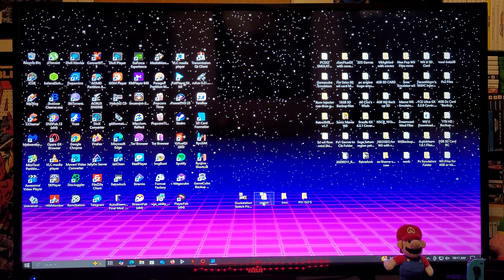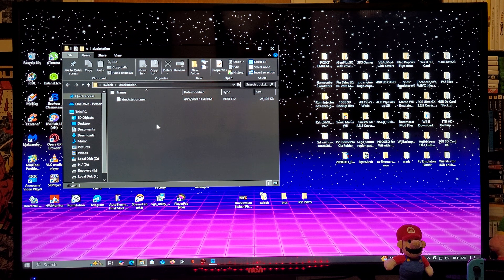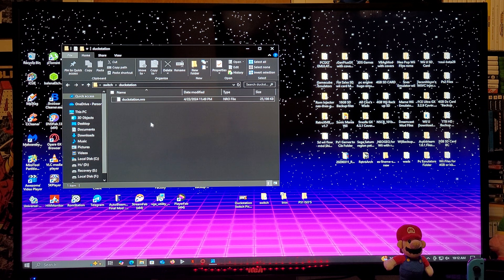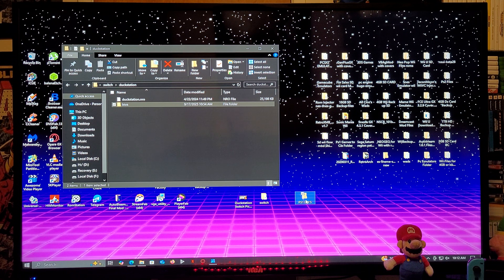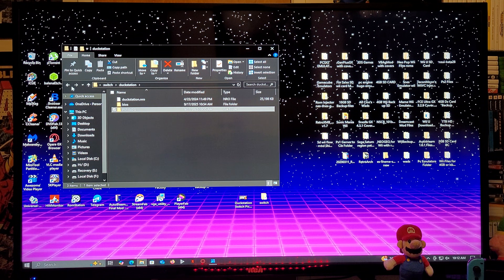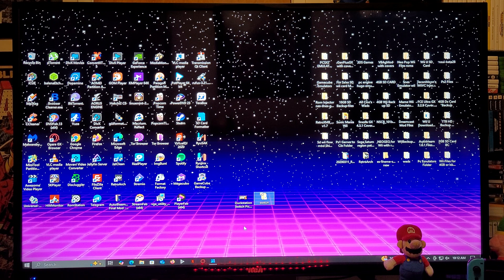So now this is going to be the emulator folder. You're going to have a Switch folder, and inside it a DuckStation folder, which contains the DuckStation .nro file. Now you're going to take your BIOS file and copy it into this folder. Then you're going to take your PS1 ISOs folder and also copy it into this folder. Now you're going to take your Switch folder and copy it onto the root of your Nintendo Switch's SD card.